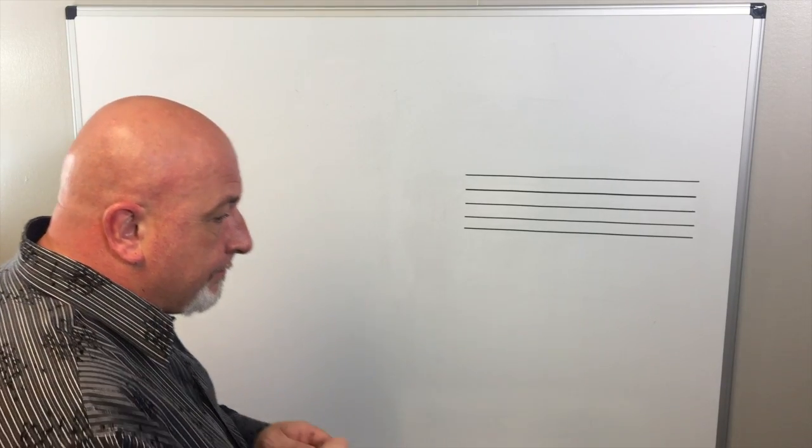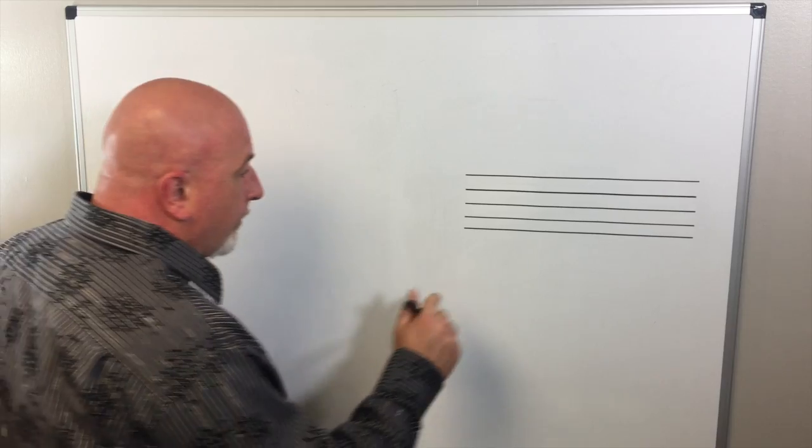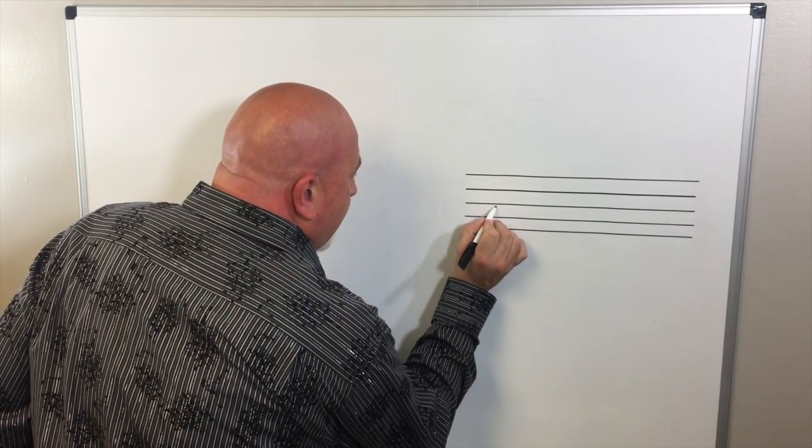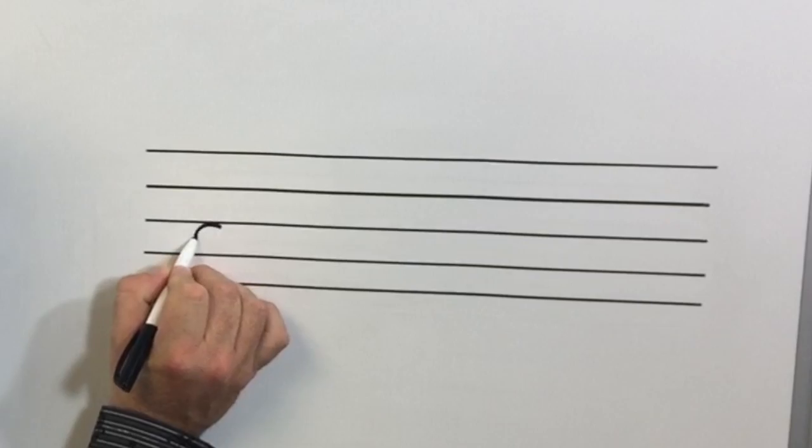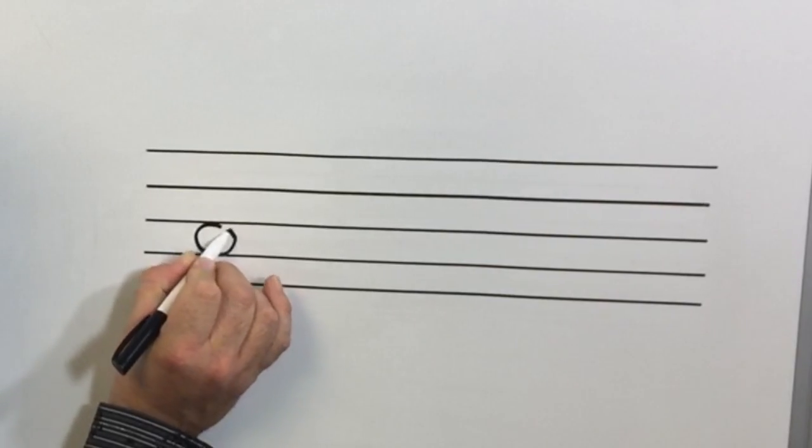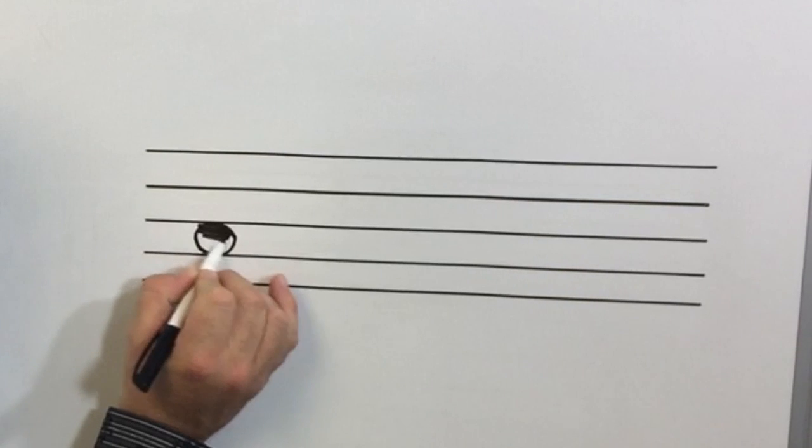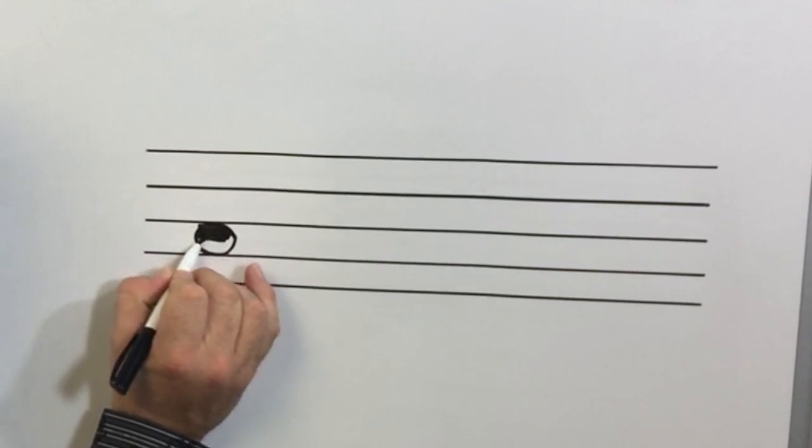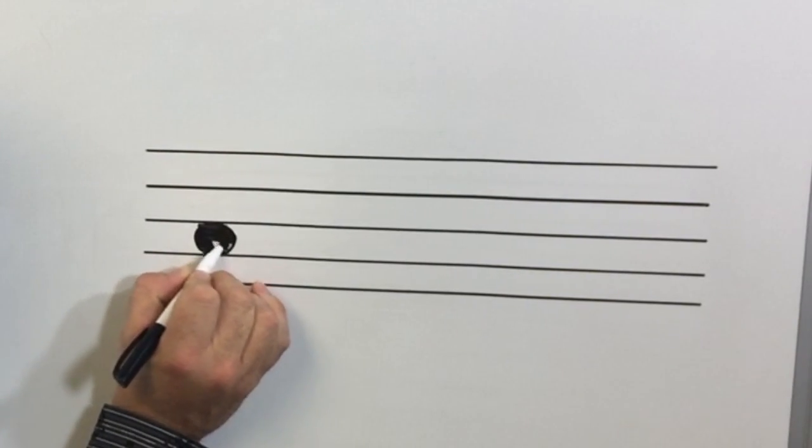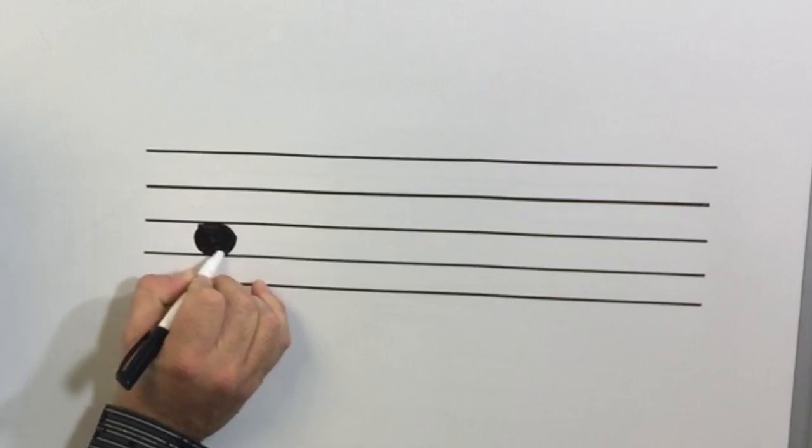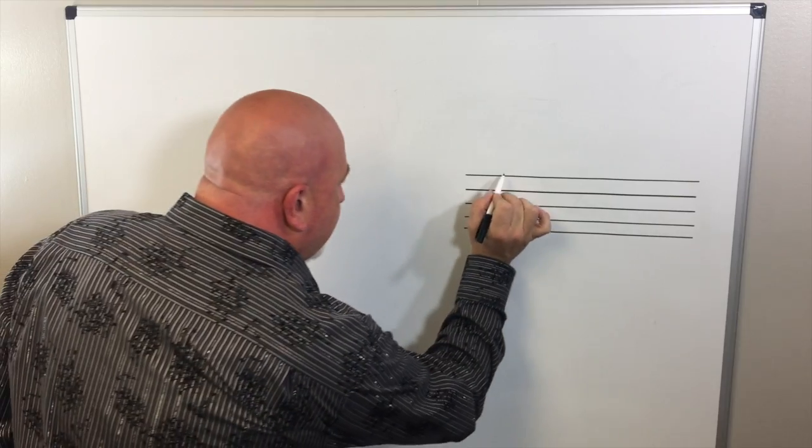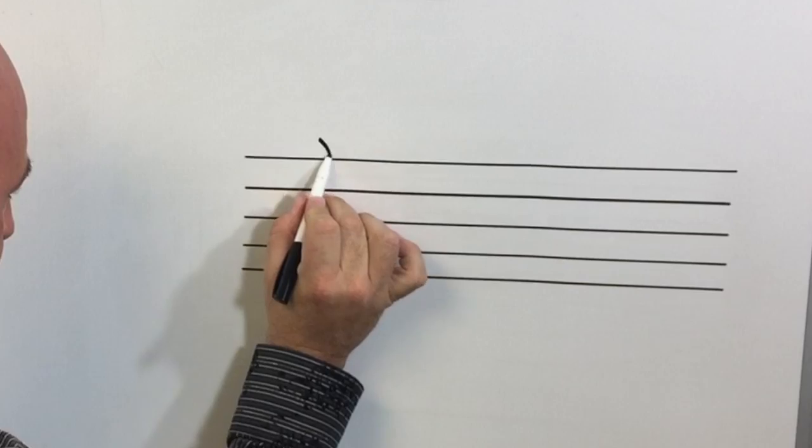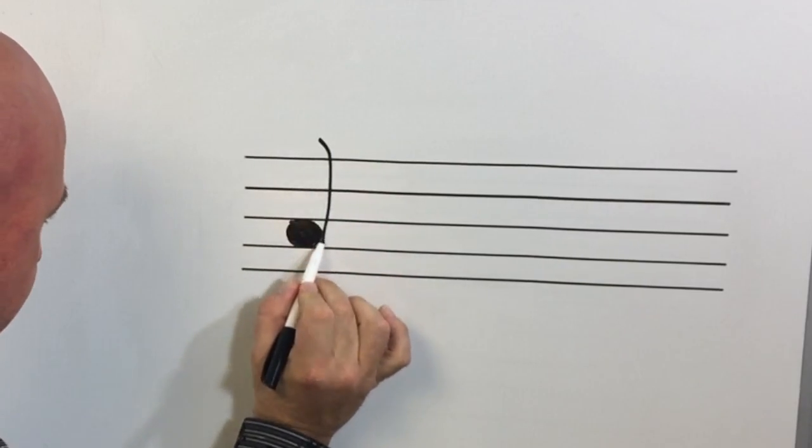An eighth note looks like a quarter note. And where the circle is colored in, the stem is about three and a half spaces long.